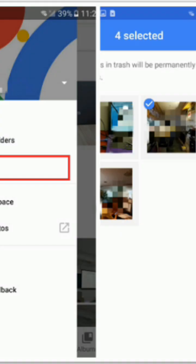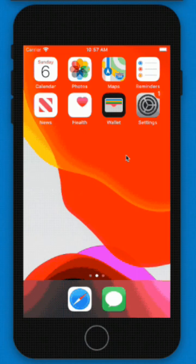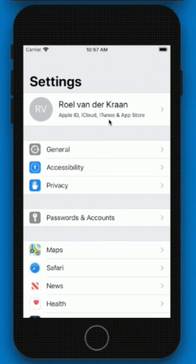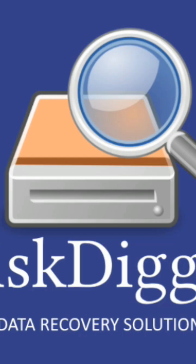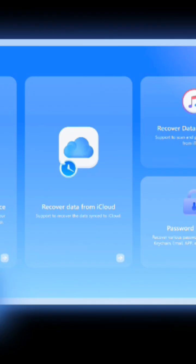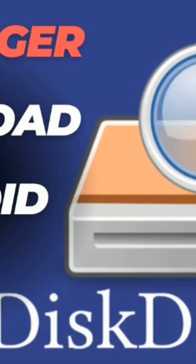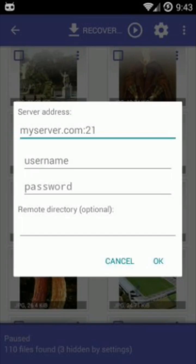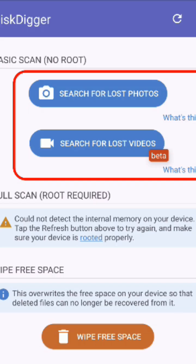If the trash folders didn't work, you still have options. There are powerful apps that scan your storage for recoverable files. Here are three free apps I recommend: DiskDigger for Android only, EaseUS MobiSaver for iPhone and Android, and Dr. Fone Phone Data Recovery for iPhone and Android. Let's do a quick demo of DiskDigger: download it from the Play Store, open the app and tap Full Scan, grant permissions, select image types and scan, then preview and restore your photos.